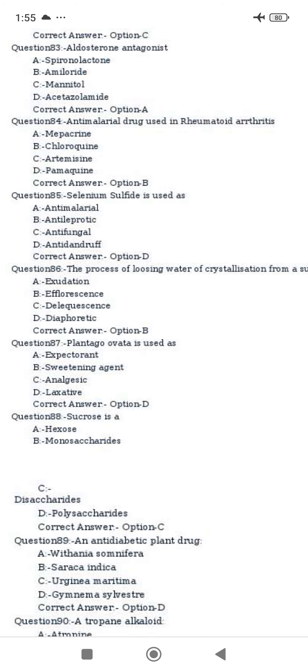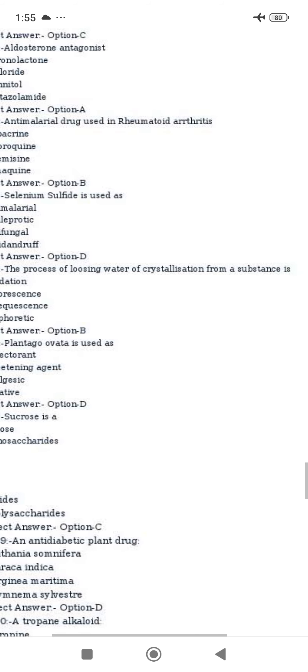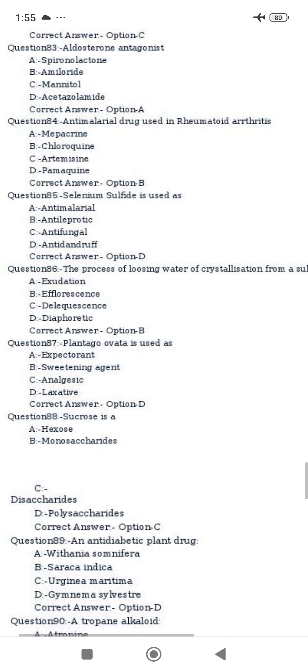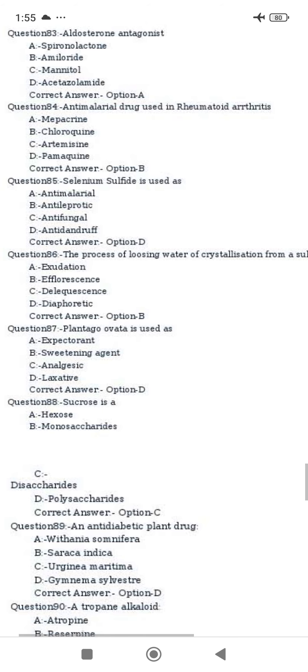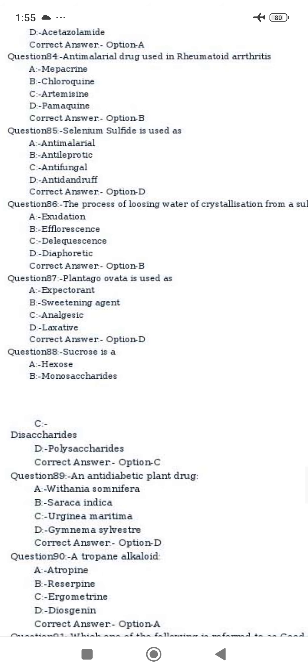The process of losing water of crystallization from a substance is called efflorescence. Plantago is used as a laxative.